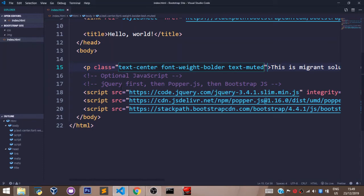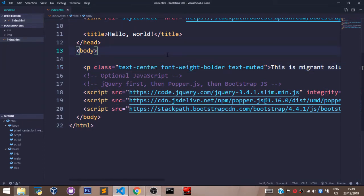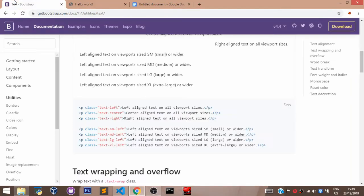Now, classes like text-center, font-weight-bolder are not rocket science. The truth about this is you can head over to the Bootstrap website and you can search for these classes.